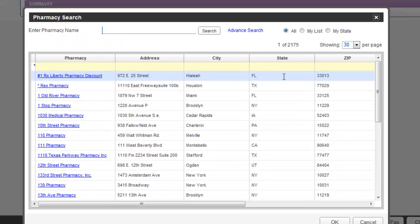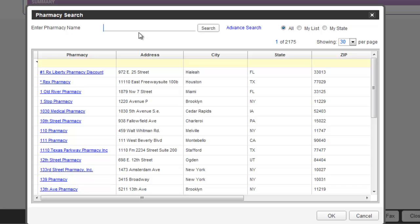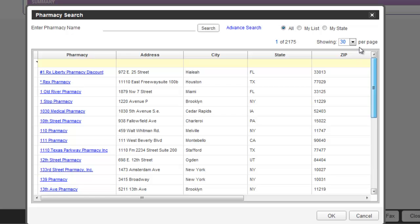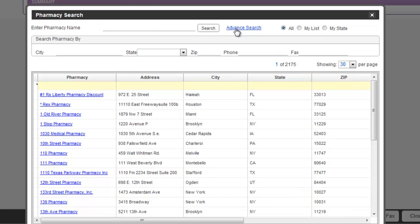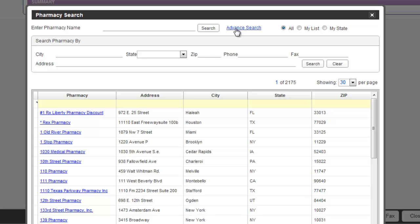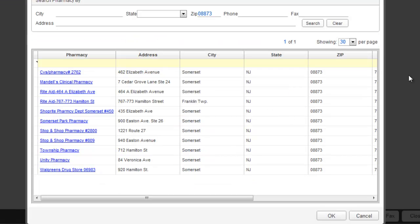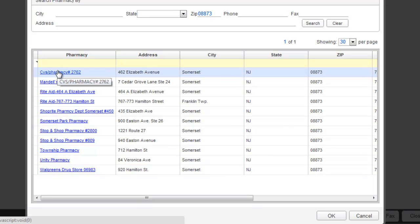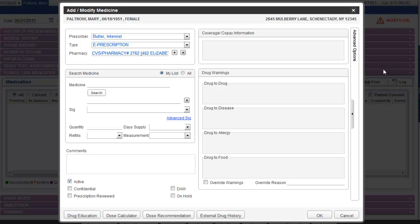This will open our pharmacy search window. Your default list of pharmacies will be displayed right away. You can also search for any pharmacy by using the search or the advanced search. Advanced search lets you find pharmacies by zip code. Here plug in your zip code and click search. The results will show just those pharmacies in your zip code. Choose the pharmacy that you'd like to use, and now we're back on the ePrescribing window.